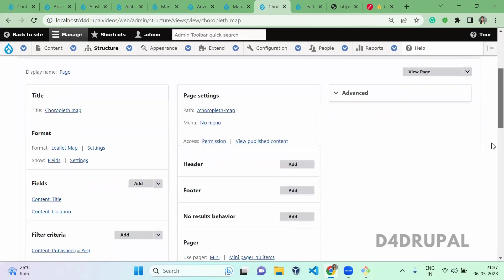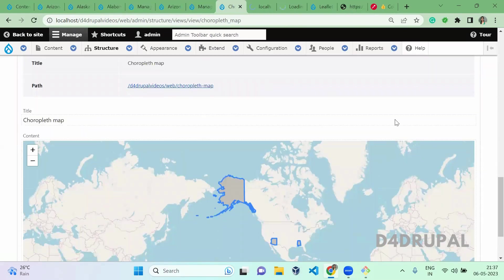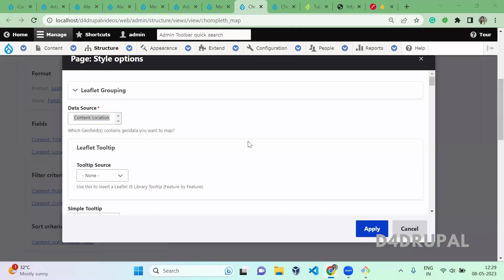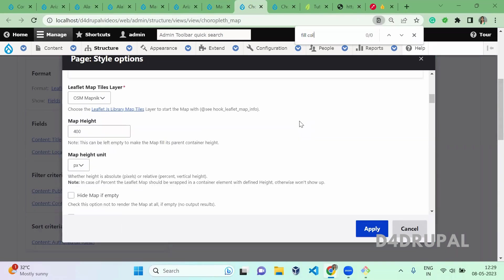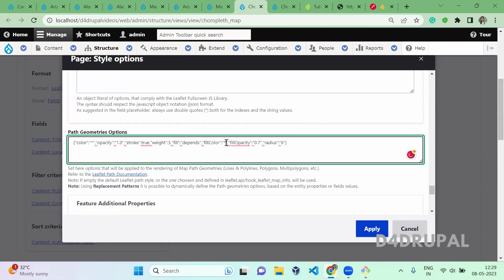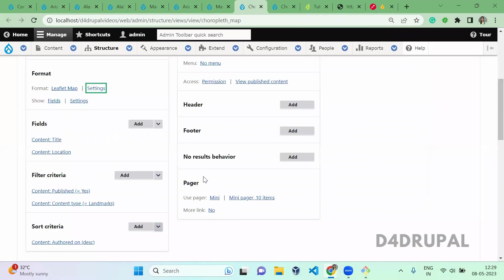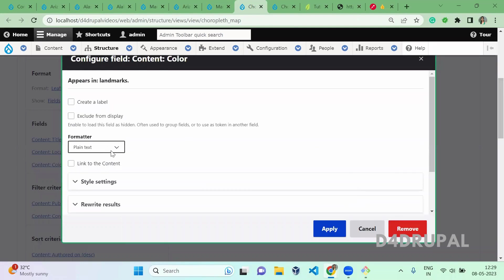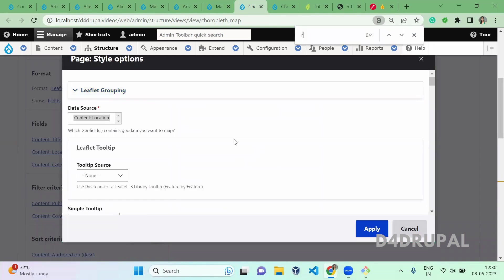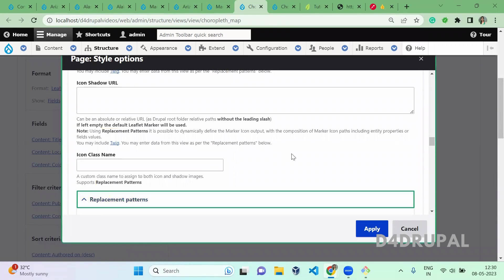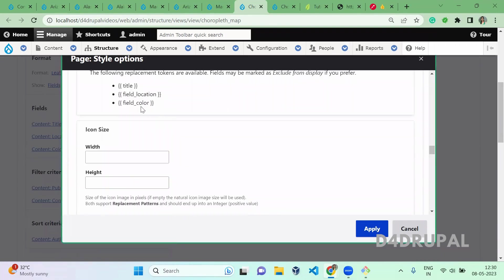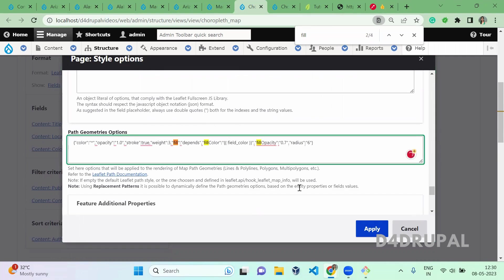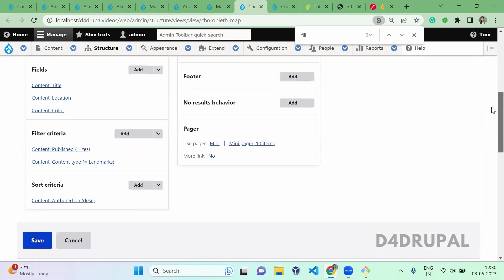Now let's check the view we created — the Choropleth map. In this view you also have to add the token in your settings, but before adding colors, in the Fill Color field, you need to first add the color field to the fields section so those tokens will be available in our settings. Click Add and Configure, then Apply. Click on the replacement patterns, scroll down, and copy the token for your field color. Then search for Fill and give that value in Fill Color. Apply, then scroll down and save it.